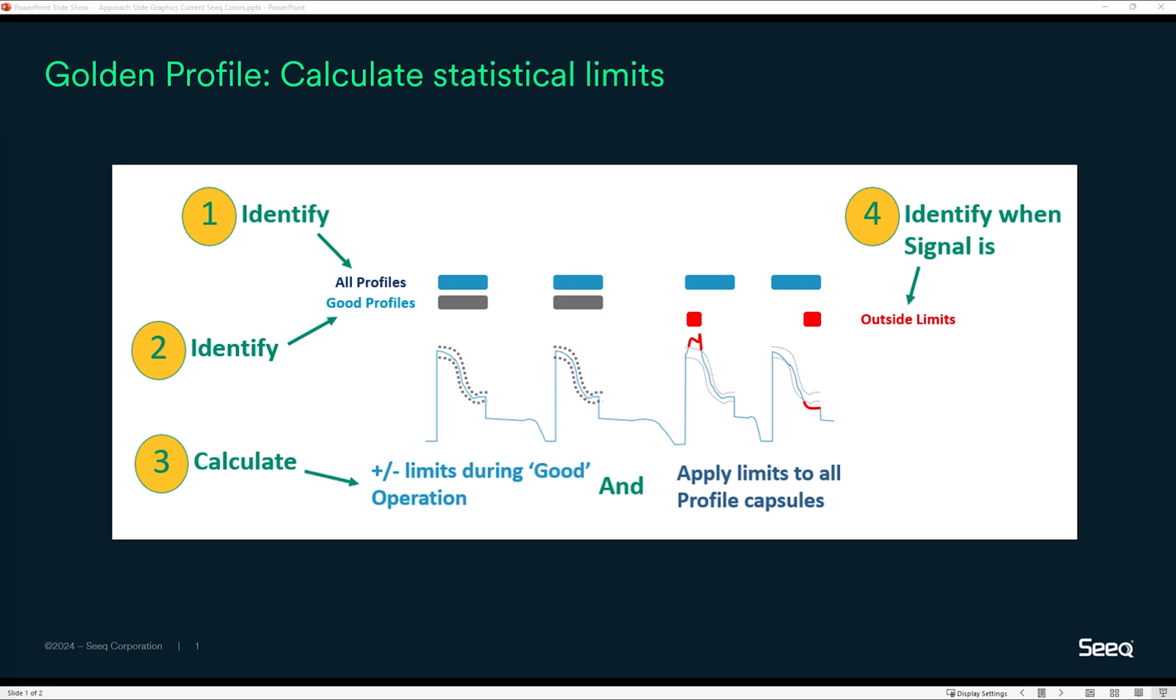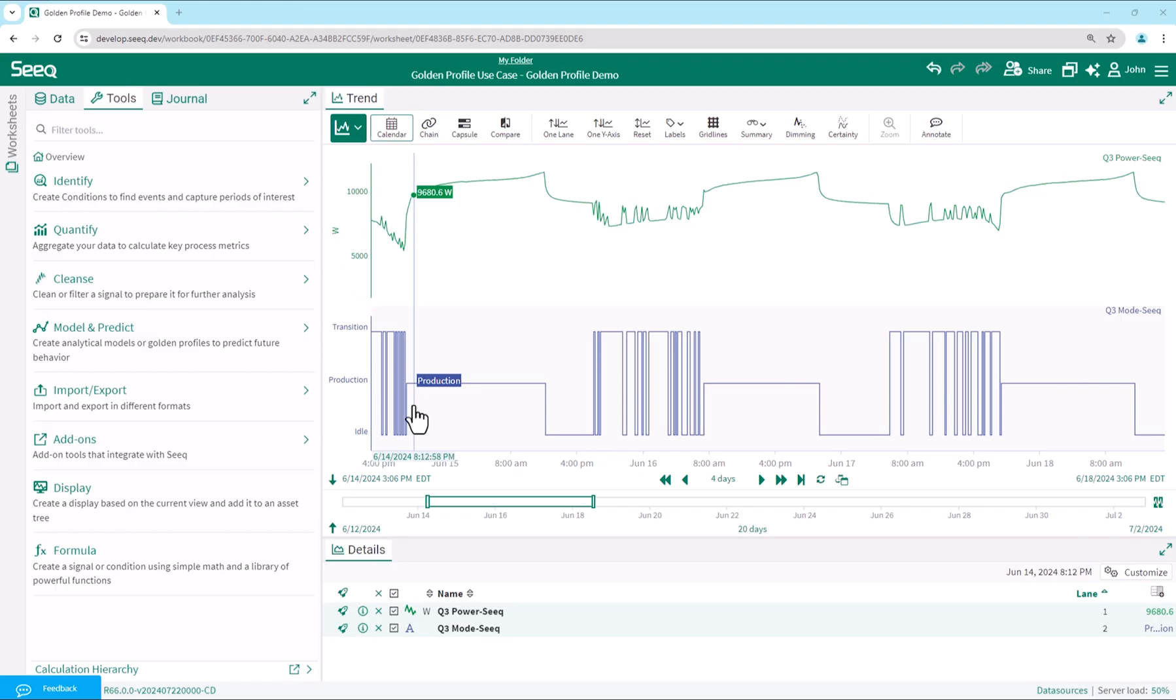In step four, we identify time periods when the critical signal is outside of the statistical limits. Let's move into a demo of this golden profile use case. First, we add our critical signal we want to monitor to the trend.